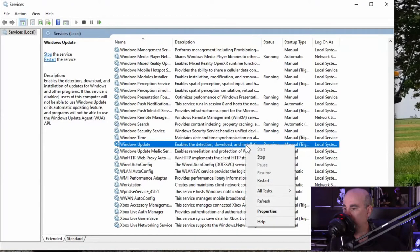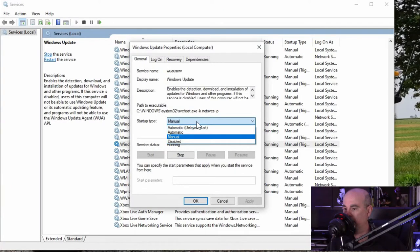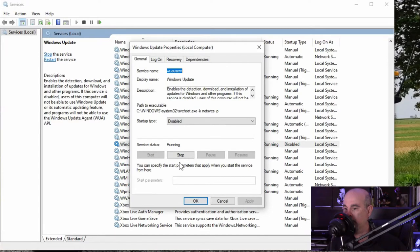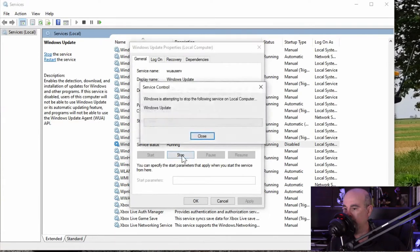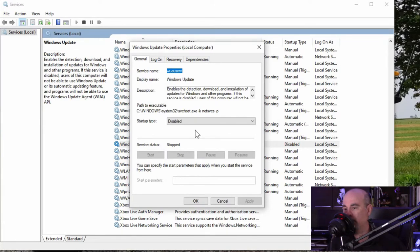You would right click on that and go to properties and here you can change it from manual to disabled and hit apply and stop it from running currently. That will stop it from running and trying to turn itself back on.